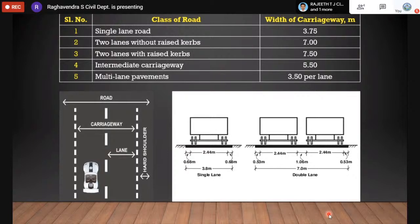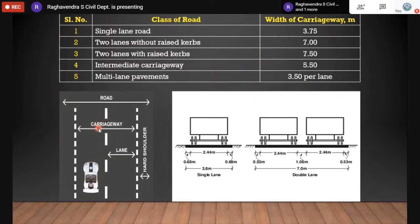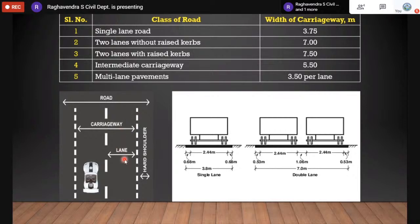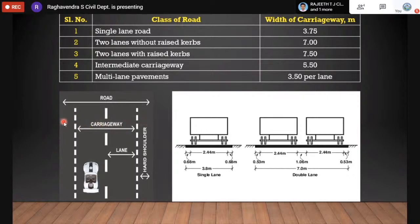The carriageway is the portion of the road on which vehicles move, excluding shoulders. The number of lanes defines the carriageway width. The total width of carriageway plus shoulders is called the road width or formation width.